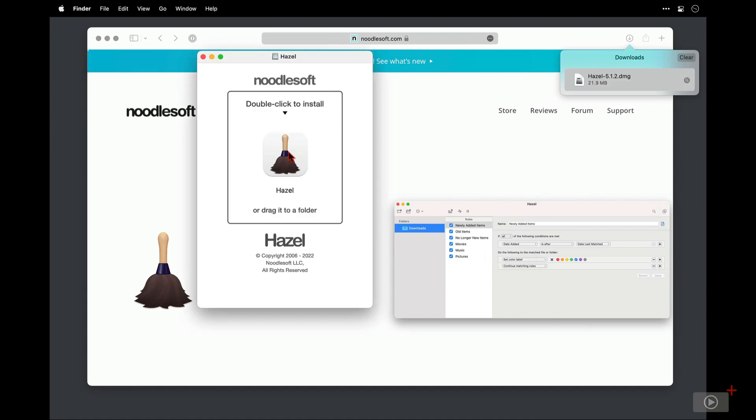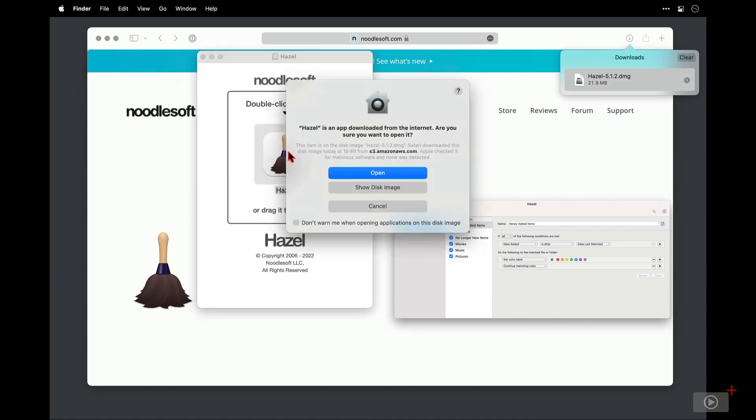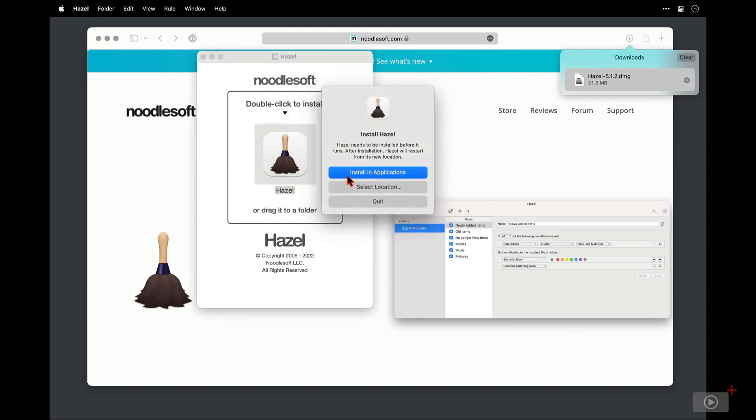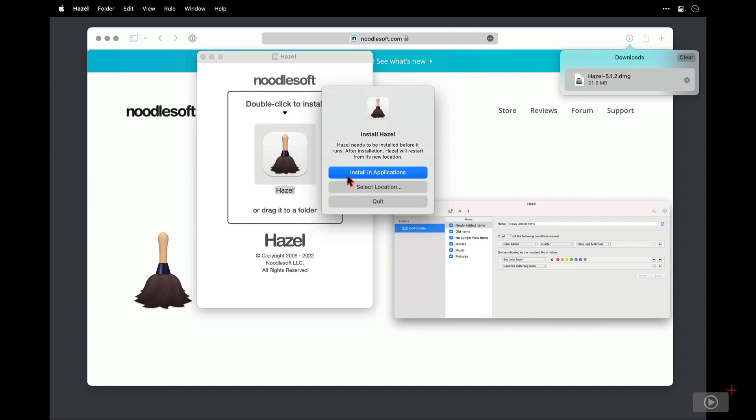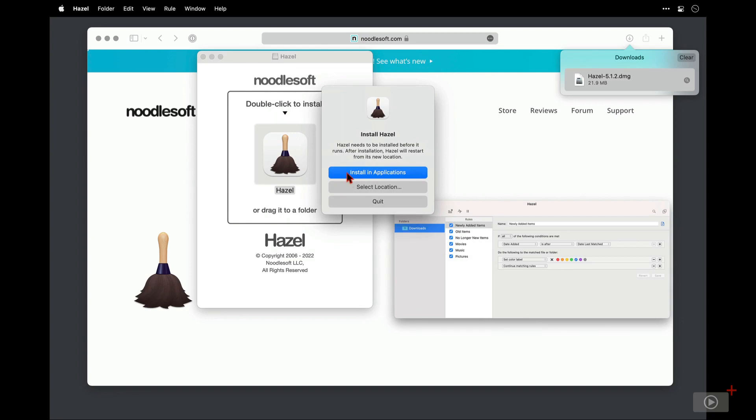Then I'll double click Hazel here to install. Now as the Hazel installer was downloaded from the internet and not through the app store, I need to validate that I do indeed wish to open it. And then I can choose where it's going to install to, either the standard applications folder or somewhere else perhaps, but applications is fine.